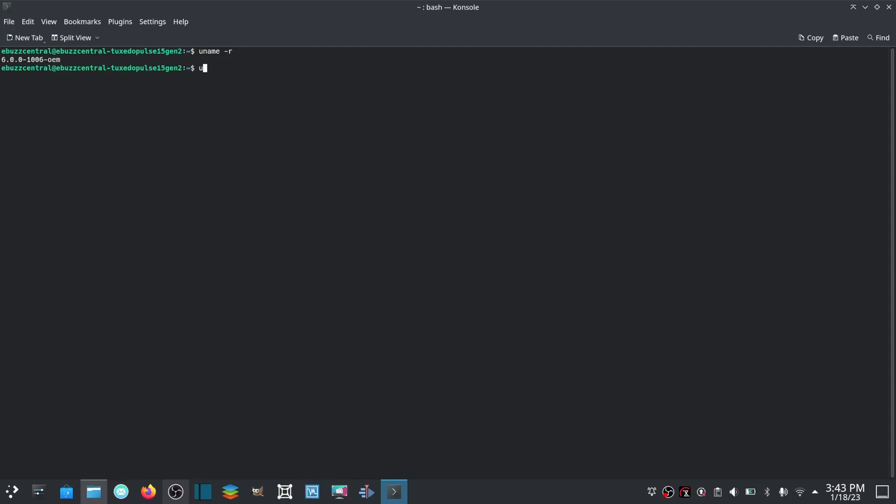You can go uname by itself, which is Linux. If you type in uname -a, it'll tell you quite a bit: Linux ebuzzcentral gen2 pulse 15 Tuxedo computer, operating system is based on Ubuntu 64-bit.